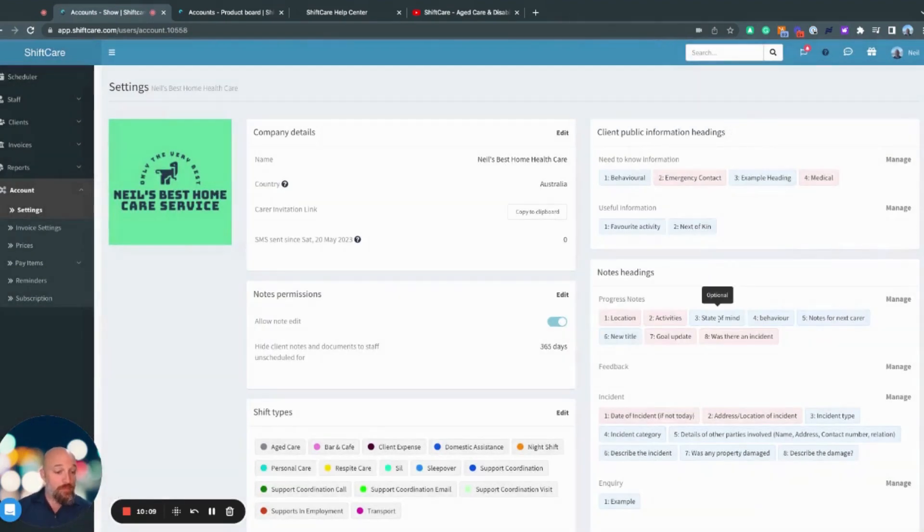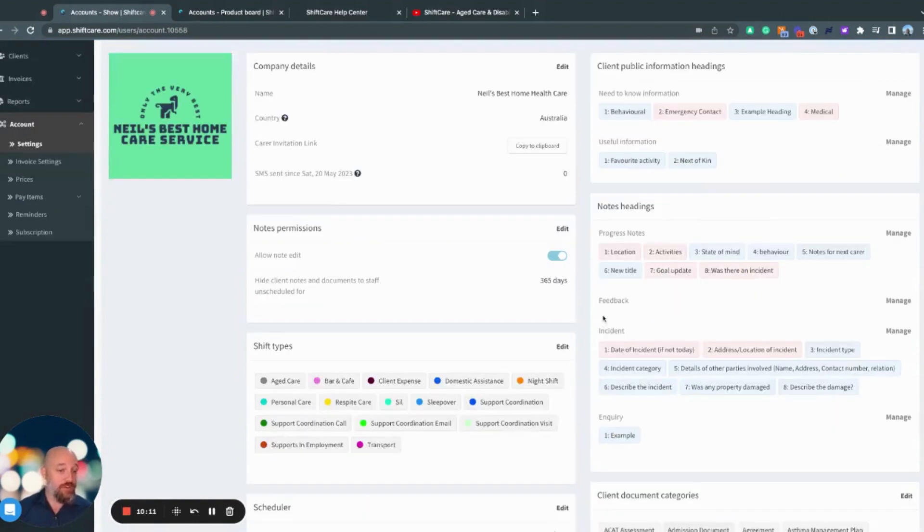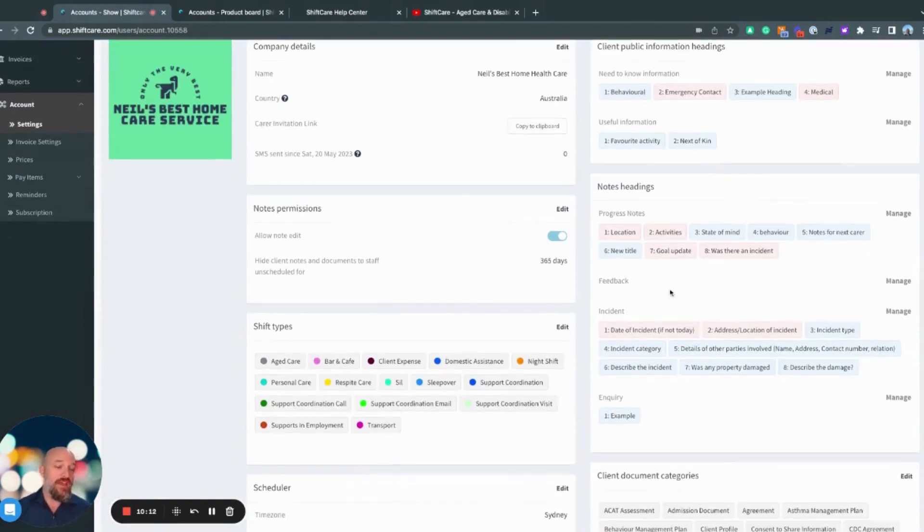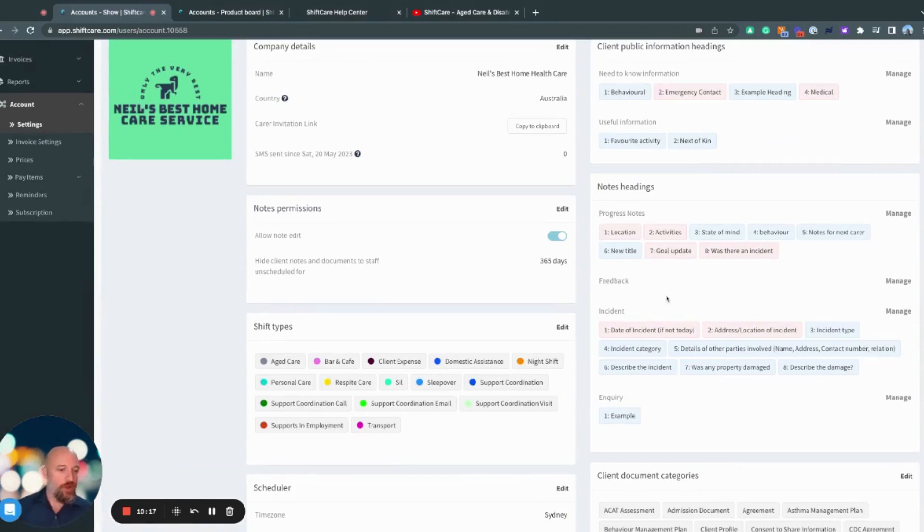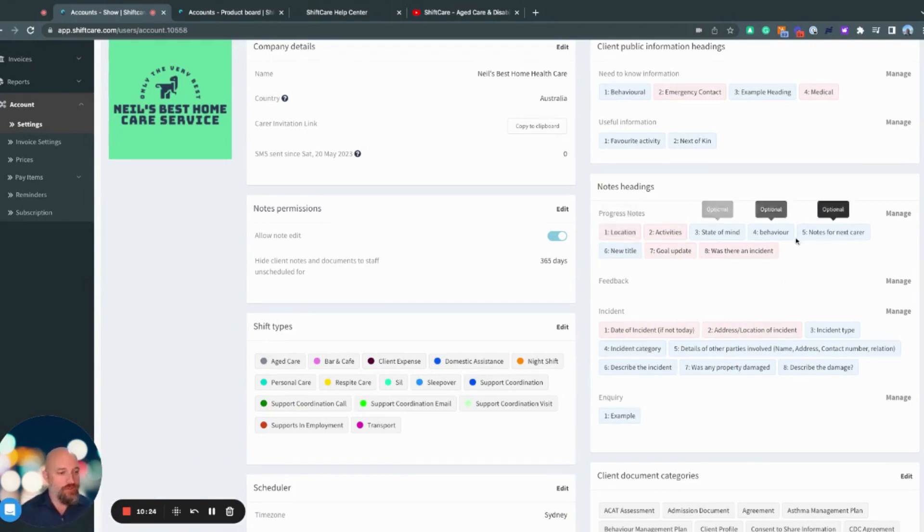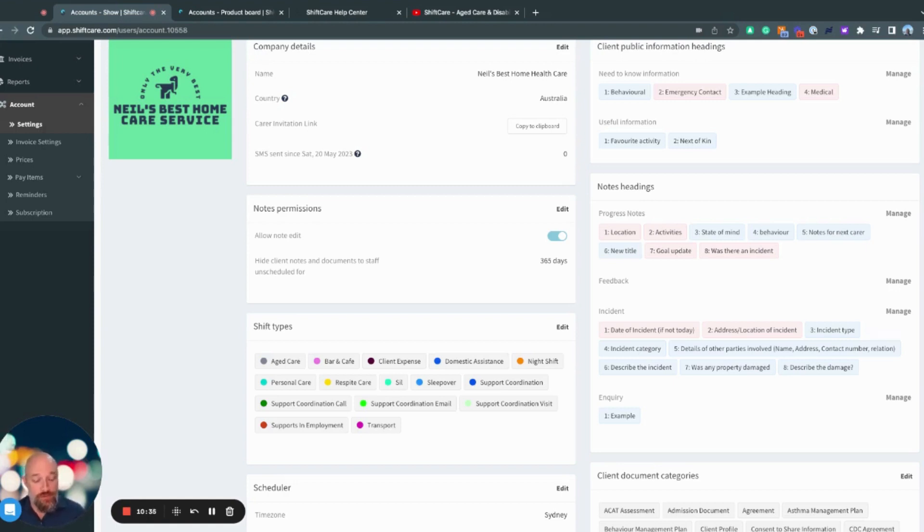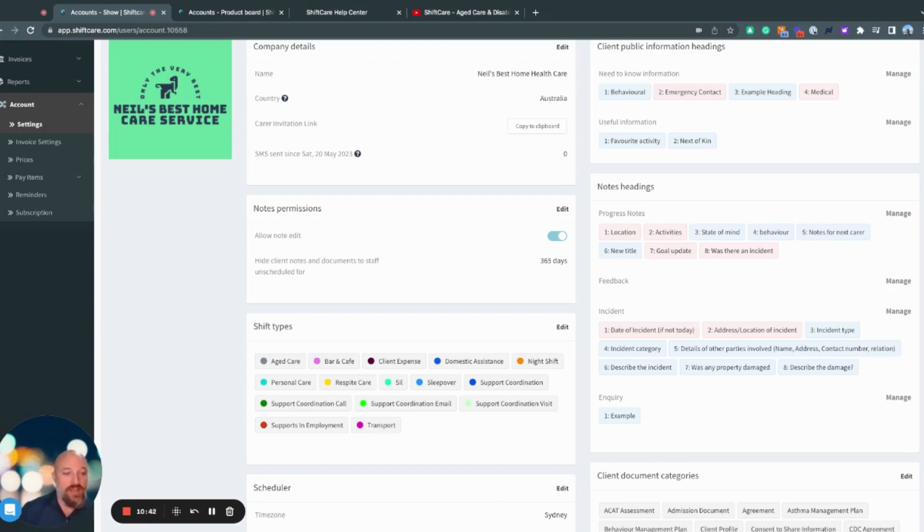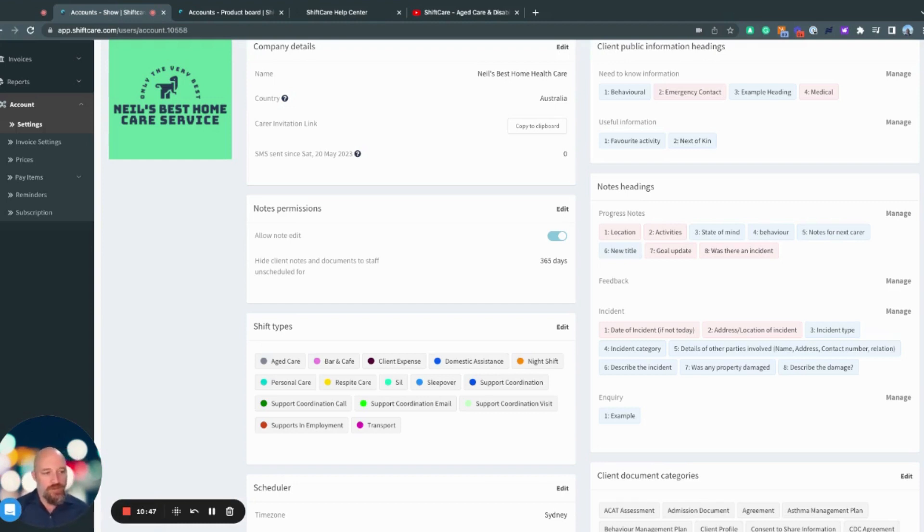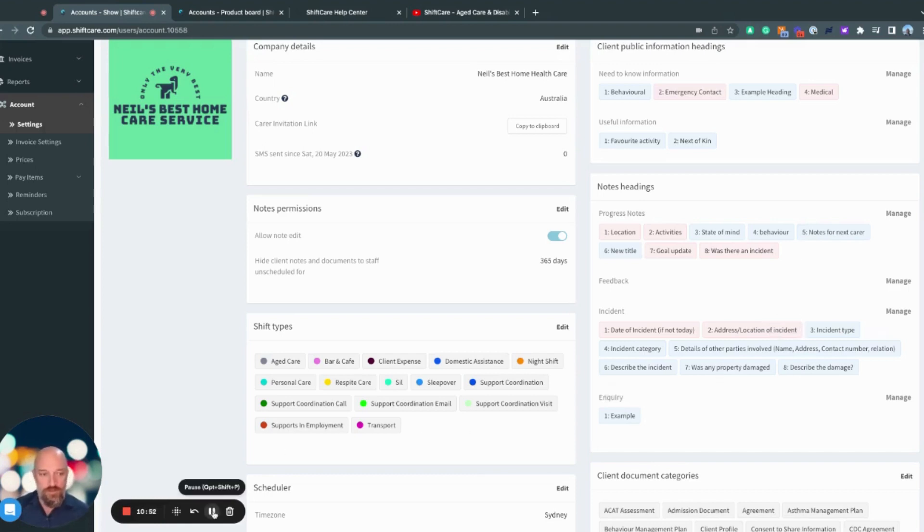In the same process, you come down to notes headings, and this is where you can create custom templates for your progress notes, for your feedback or complaints, for incident reporting, and for new business inquiries as well. I've got an example of a progress note template here. So you can see I've got location, activities, state of mind, et cetera. The red signifies that these are mandatory fields. So when a carer is logging a progress note, they have to put information into location, activities, goal update, and was there an incident. State of mind, behavior, et cetera, the blue titles, they're optional. So they don't need to have a title included in there. If you need that all to be mandatory, you can set them all to mandatory.